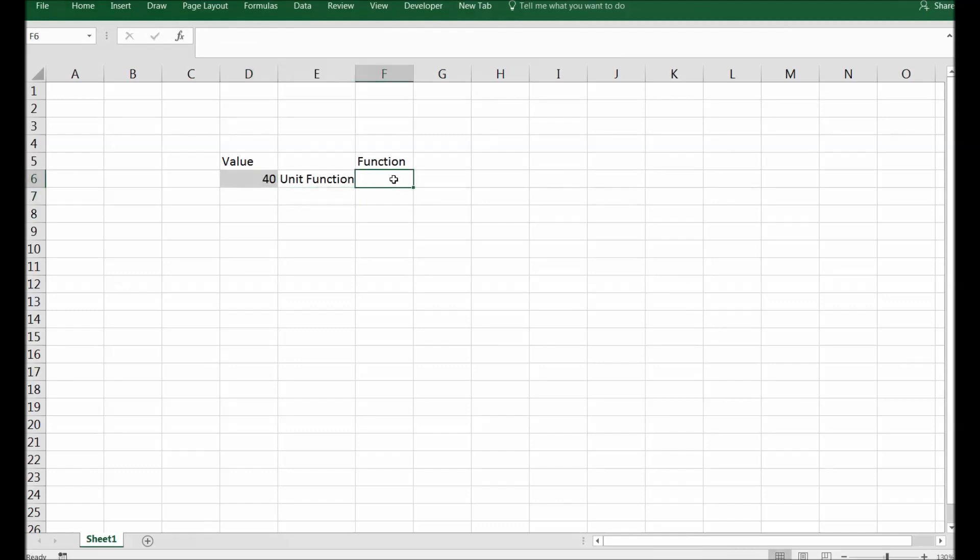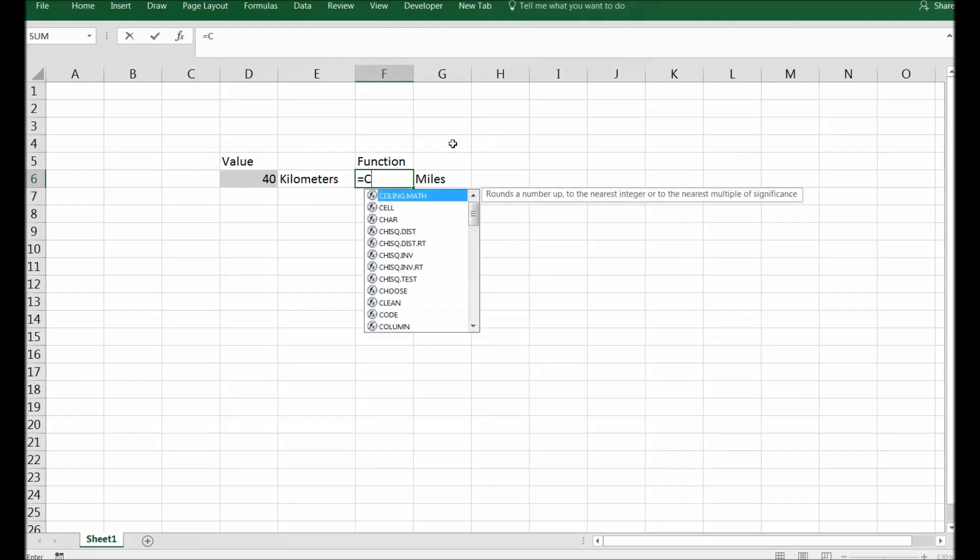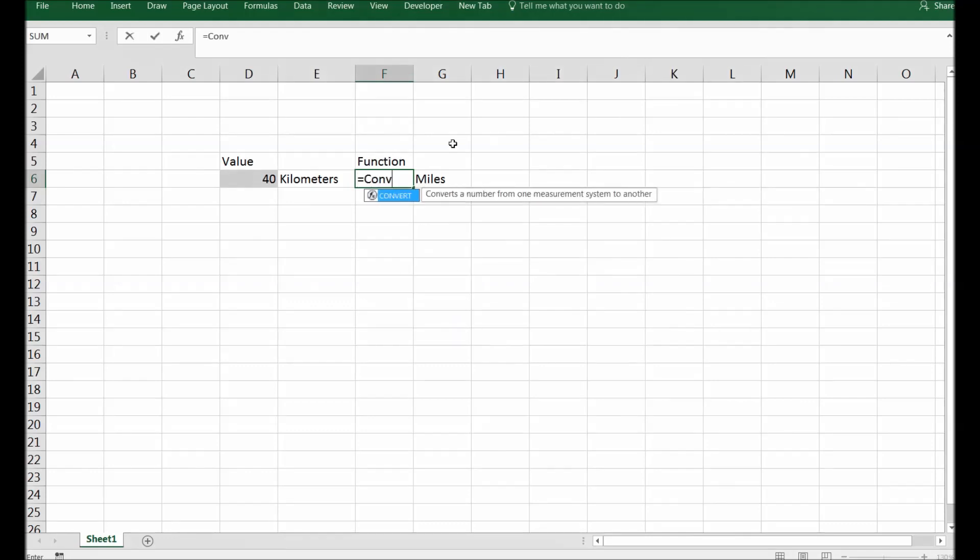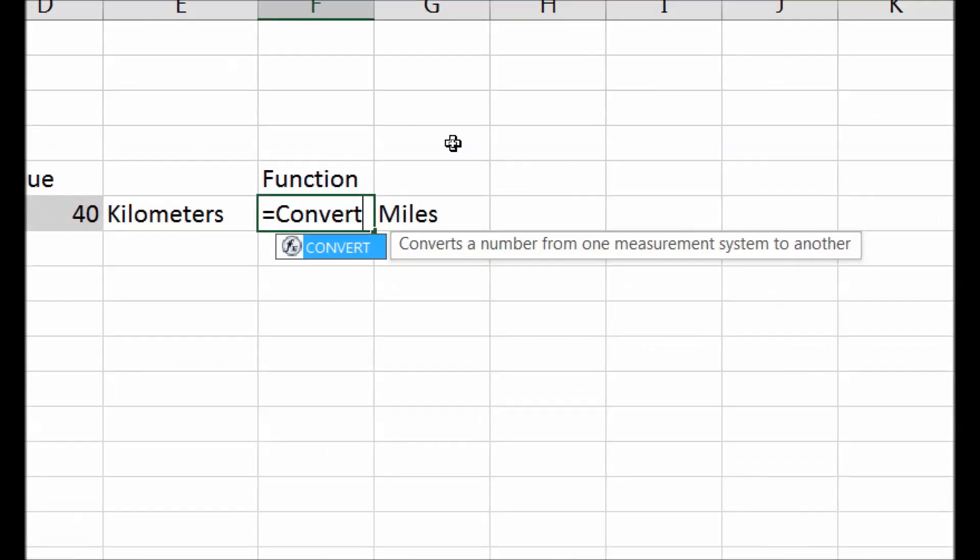Let's convert it. So let's assume this 40 is kilometers and I would like to have miles here. So how will I do that? Is equal to CONVERT, C-O-N-V-E-R-T, that is the syntax of this functionality.